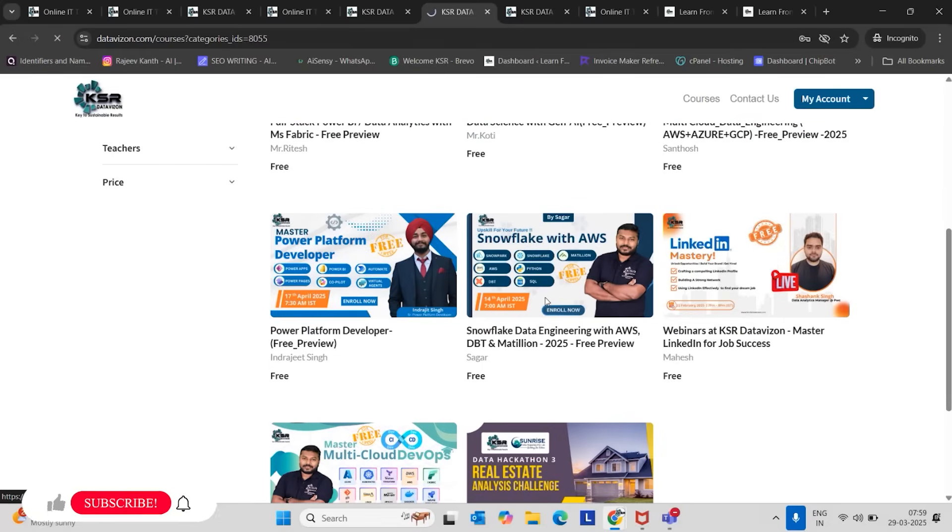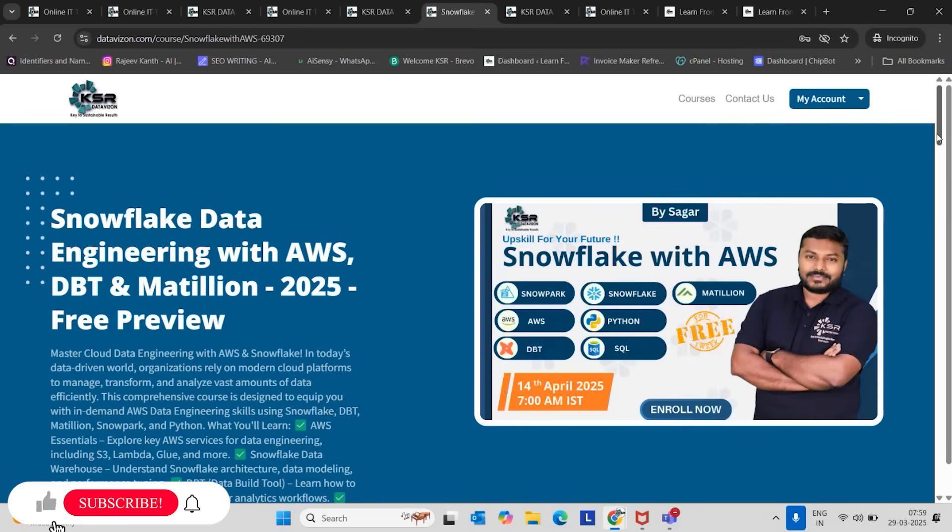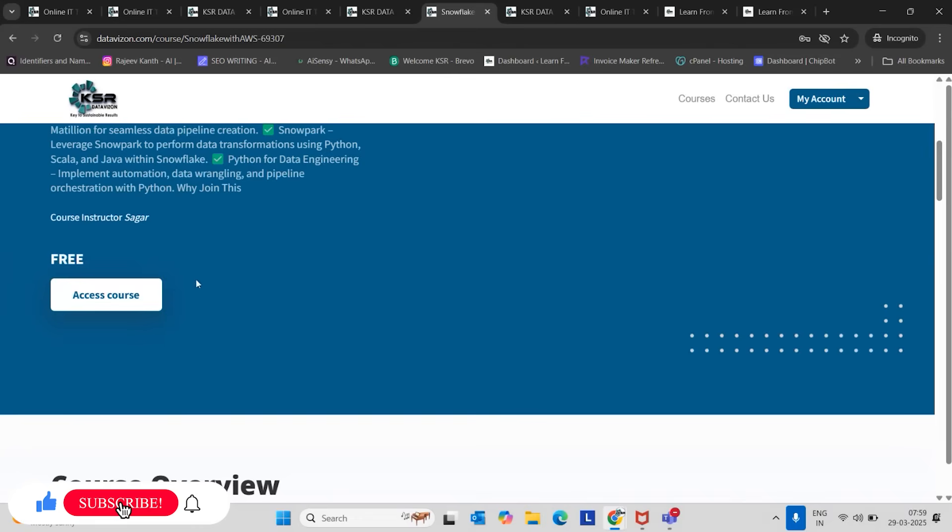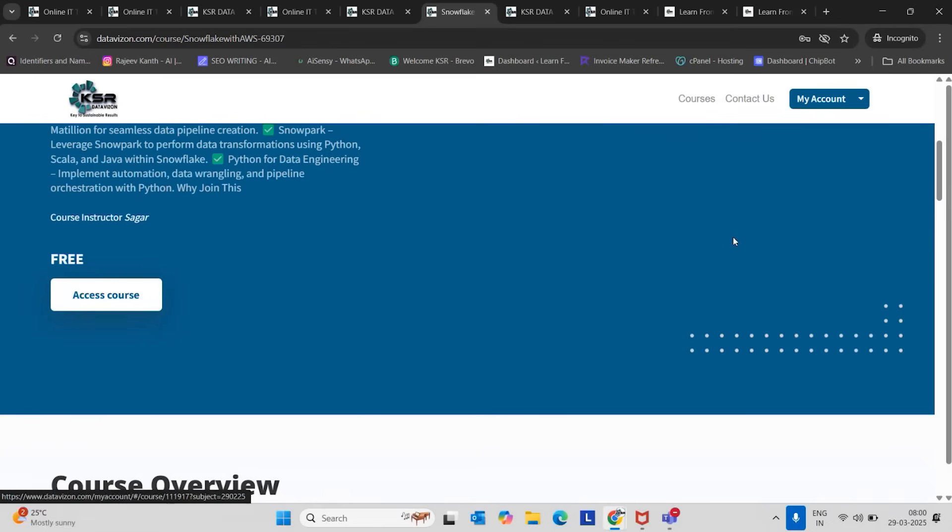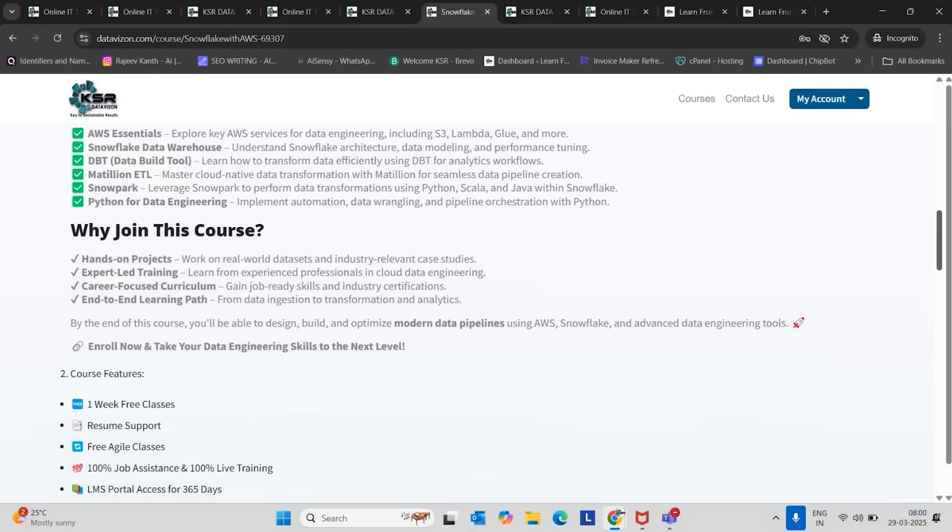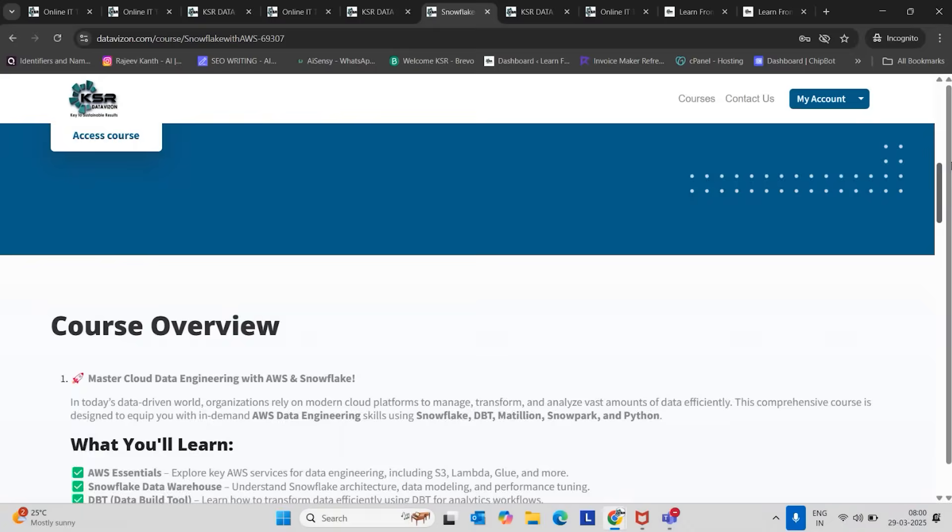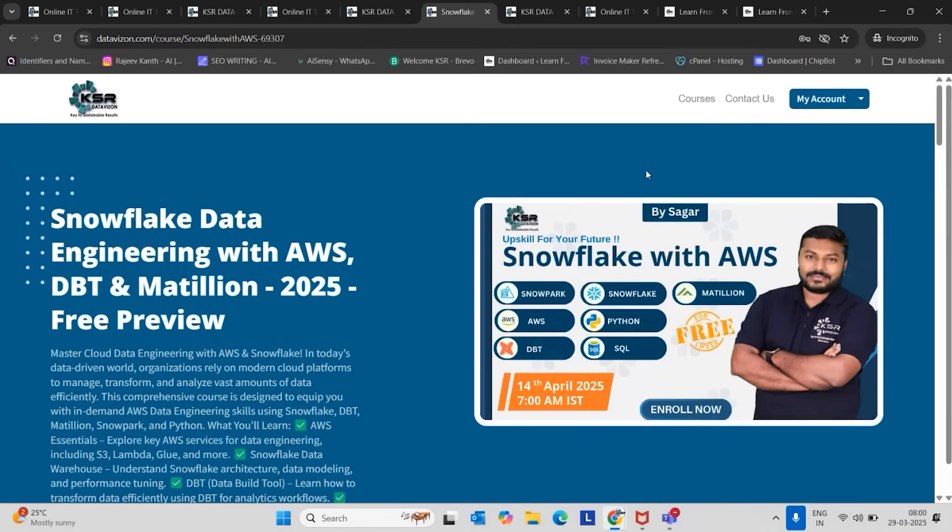Similar way, you can click here. You will get all the details about the course. Enroll now. Here it's showing access course because I already enrolled. For you, it will show enroll now or buy now. It's free. One week, you can give a try. First, attend five sessions. You can clarify your doubts with the trainer and mentors. Once you are comfortable, then you can join the full course.